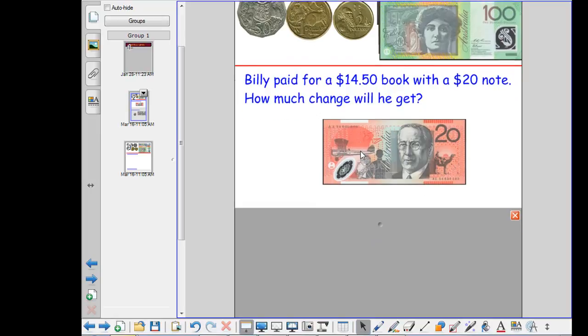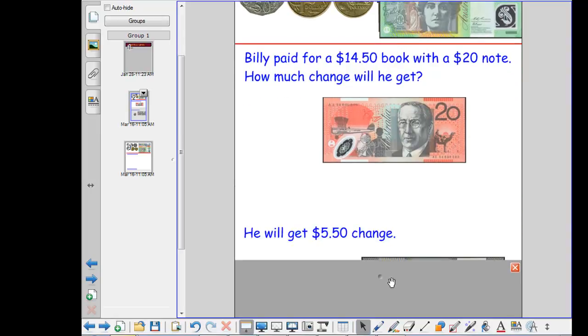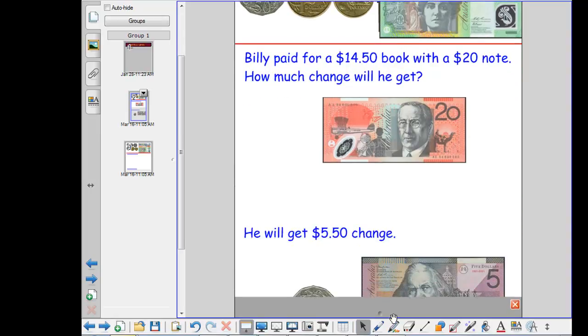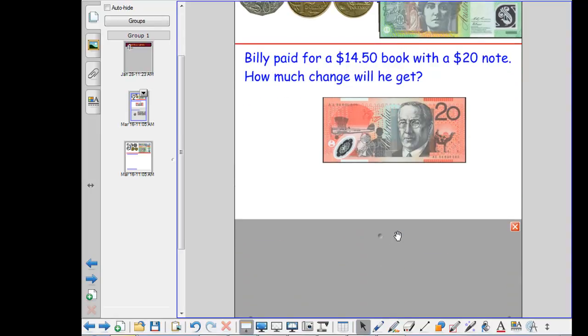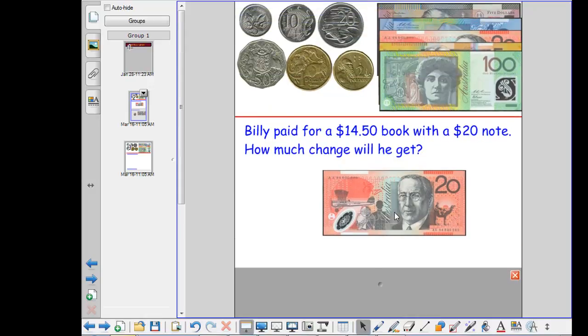So there you've got your question. You've got your answer hidden behind the screen shade so you can talk about it with the kids and reveal it when you're ready.